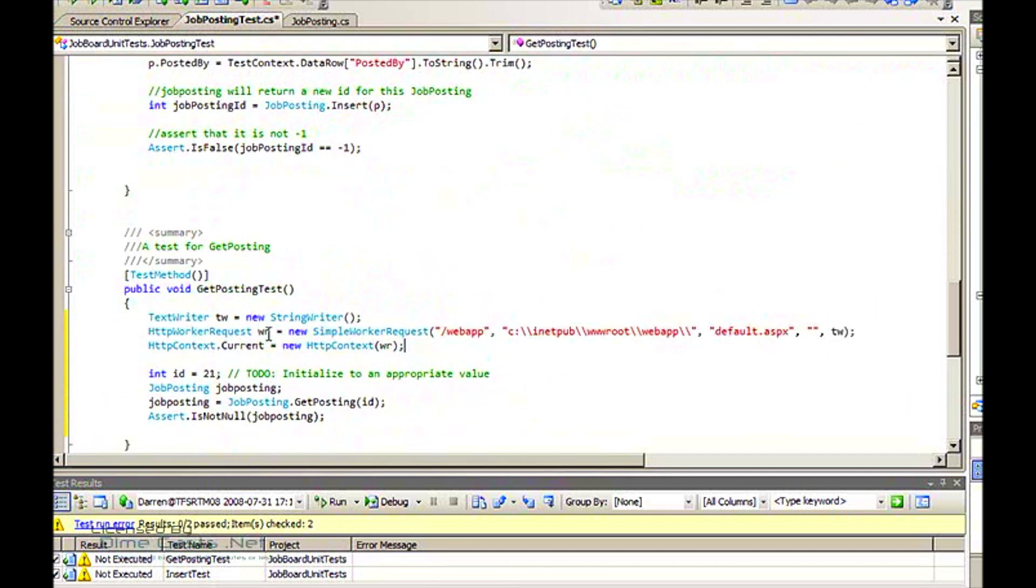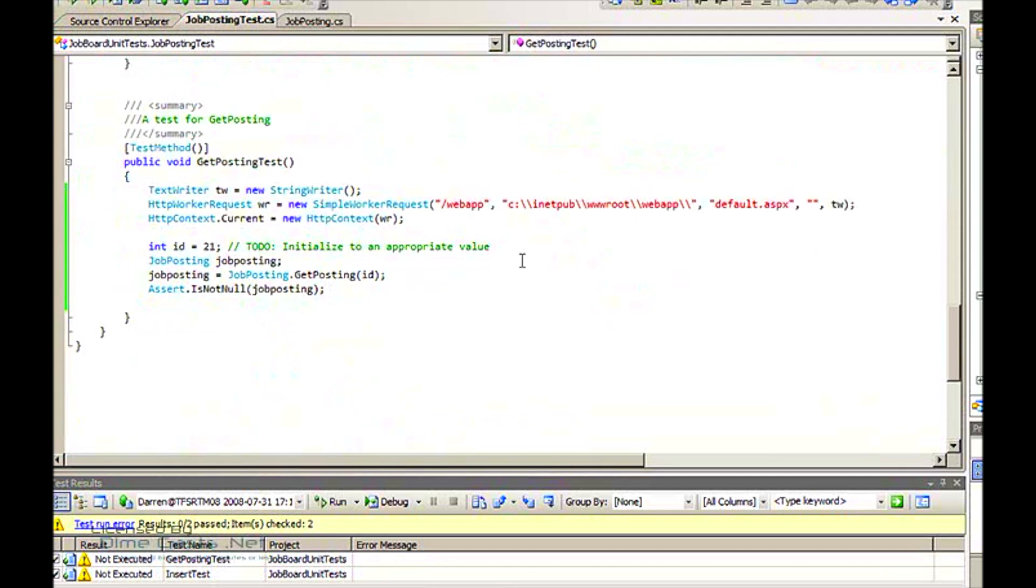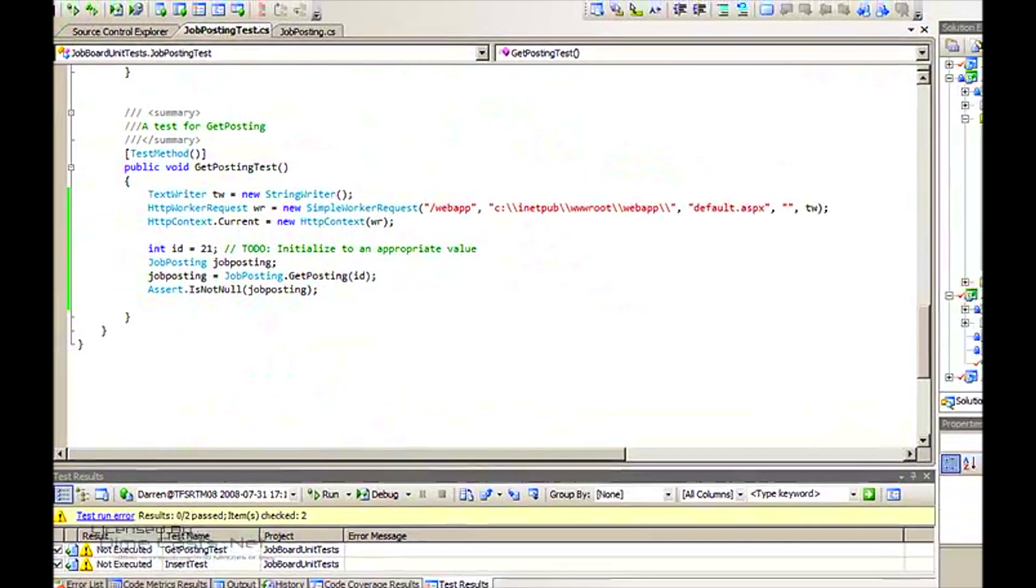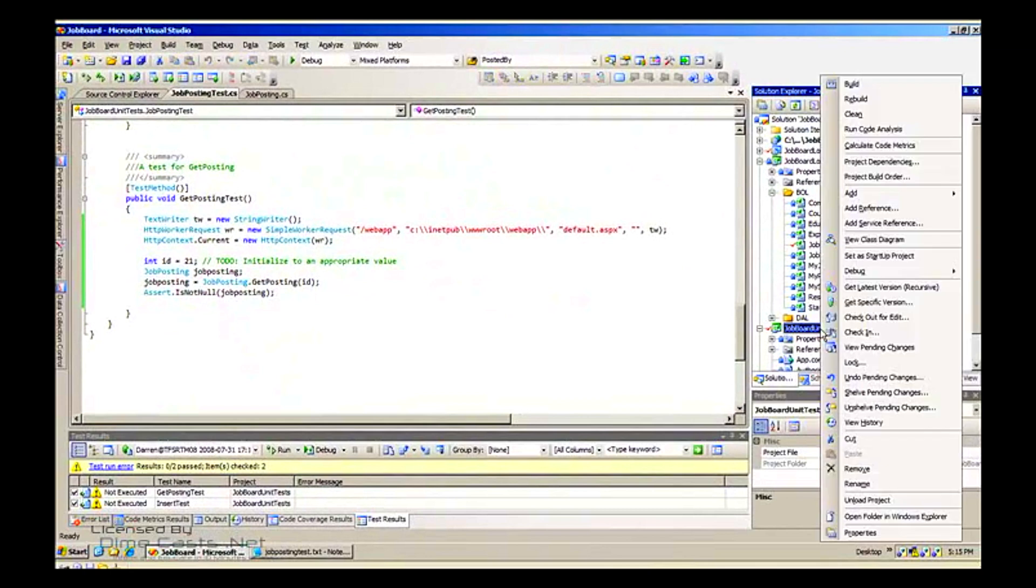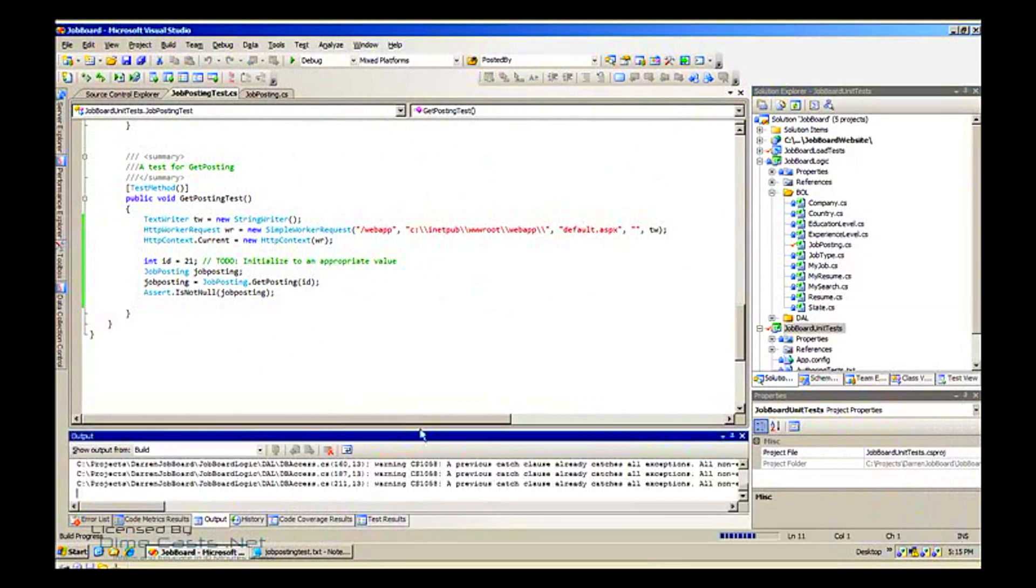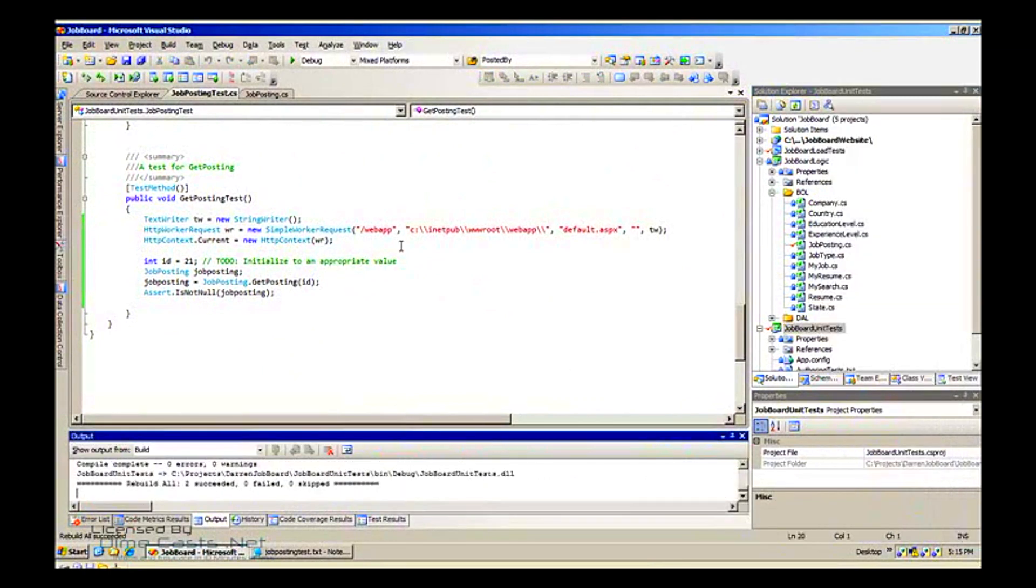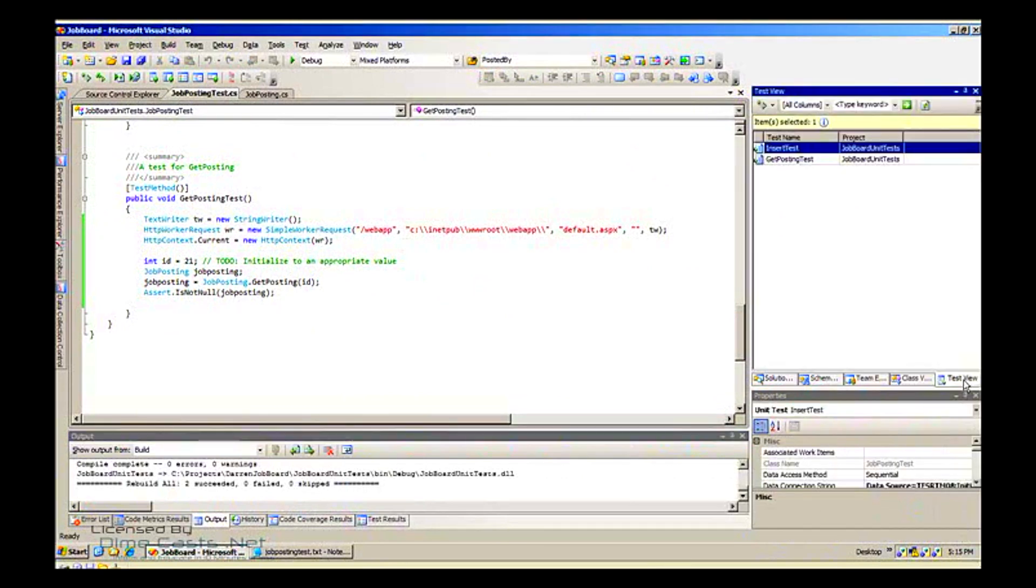So there we are, we've created our new posting test. I'm going to build my project to make sure that it all is happy, and we have a happy project that makes a happy programmer. So I'm going to flip over to my test view.